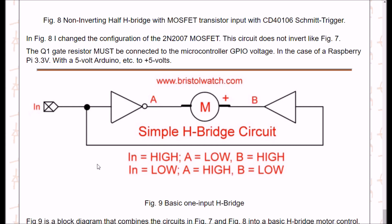Hopefully you'll get some use out of this or learn something new. I learned quite a bit figuring out what interface works with what without screwing things up. I'd appreciate it if you click the like button and visit my website at www.bristolwatch.com — I'll put links in the description to the schematics. Thanks again.